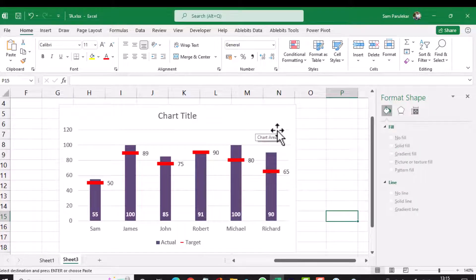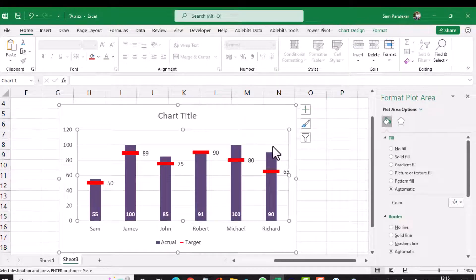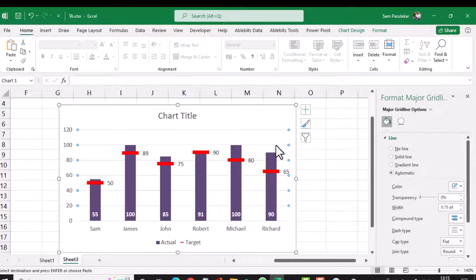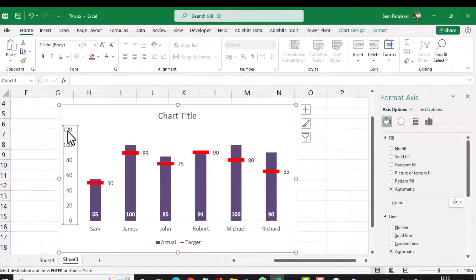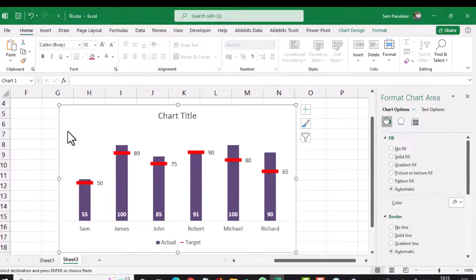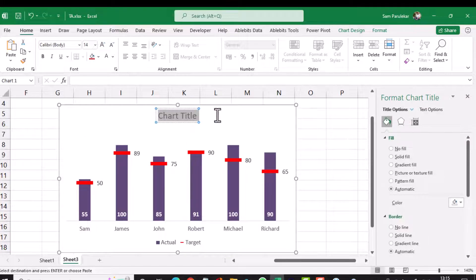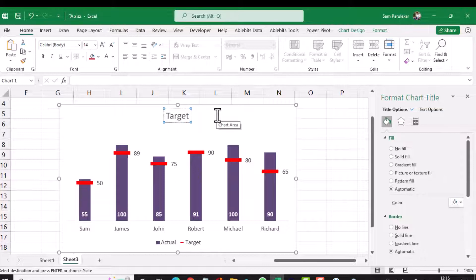I don't want the gridlines, so I click on them and press Delete. I don't want the chart legend labels either, so I click and delete those. I also change the chart title to 'Target versus Actuals' by typing the new title.